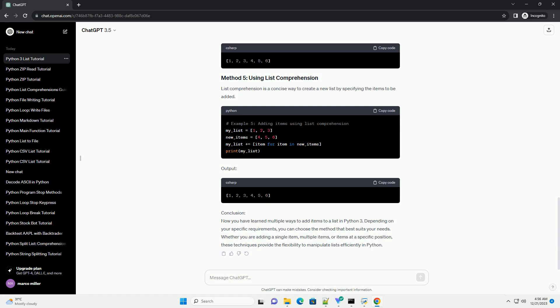Whether you are adding a single item, multiple items, or items at a specific position, these techniques provide the flexibility to manipulate lists efficiently in Python.